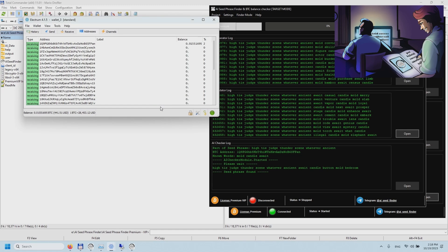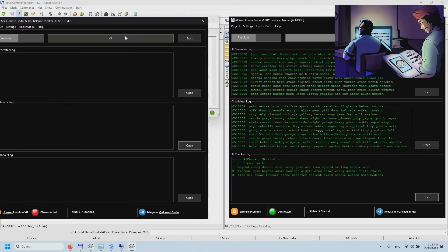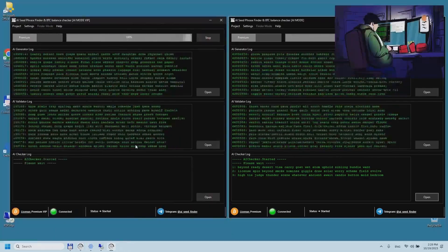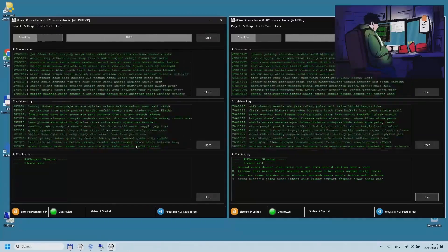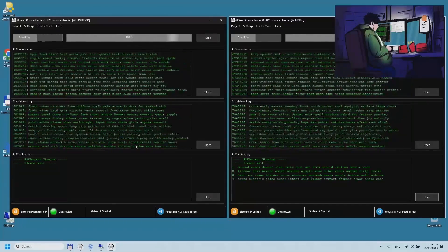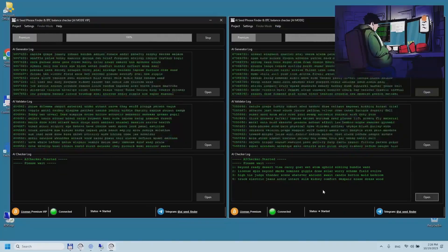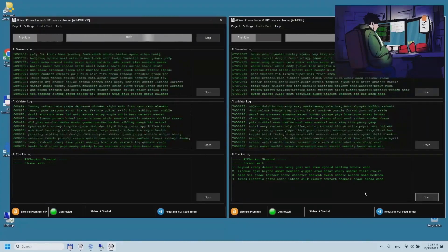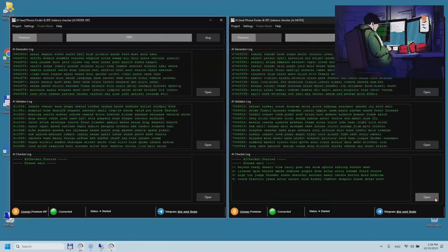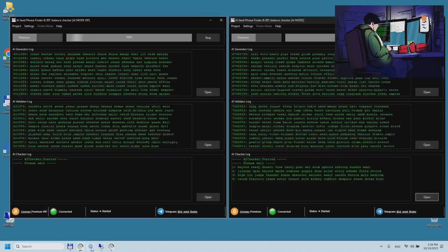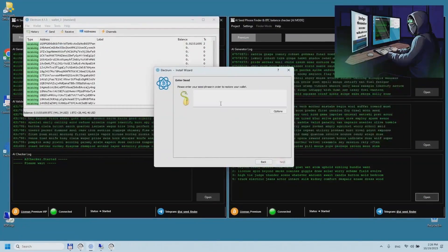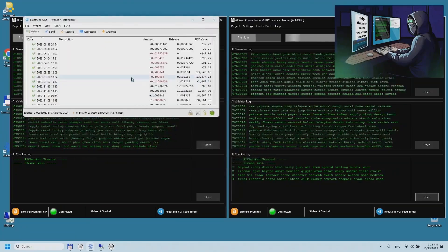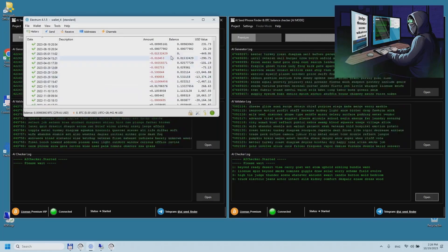The program has a special mode in which it generates seed phrases in real time based on various artificial intelligence methods and algorithms, then checks them for validity. After processing valid phrases by the checker module, it writes mnemonic phrases to a text file for wallets with a BTC cryptocurrency balance greater than zero. This mode allows you to massively find seed phrases for Bitcoin wallets that have been inaccessible to their owners for a long time.